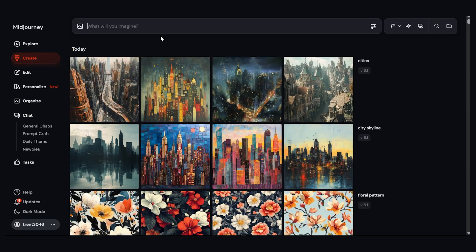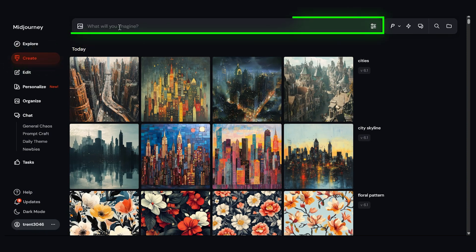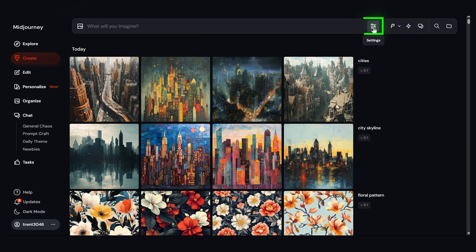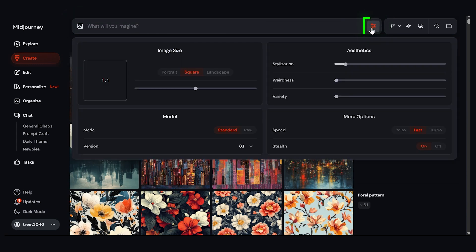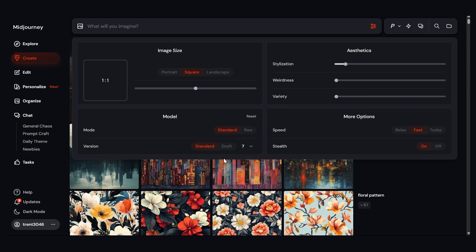So I'll open up Midjourney here and I'm going to go to the Create tab. So I'll click Create and at the top of the Create tab we have this input button here. I want to set it to version 7. So I'm going to click these lines here which are for the settings and I'm going to click this drop down for version and I'll choose 7. So I'll click off.